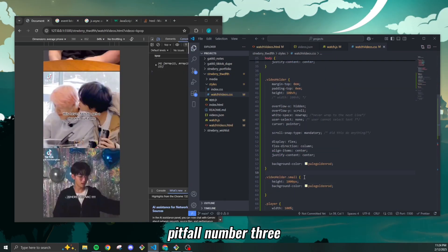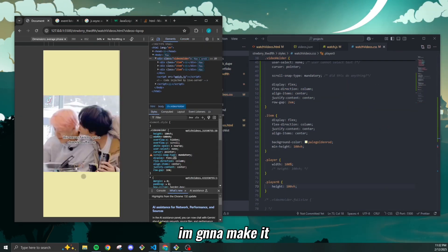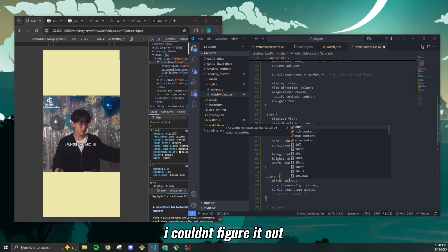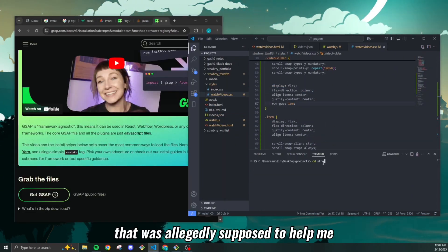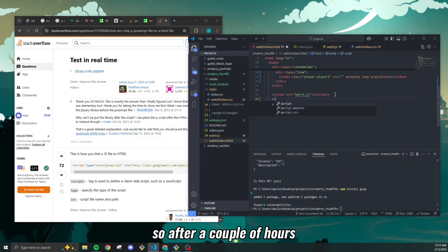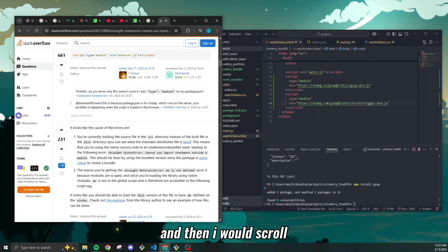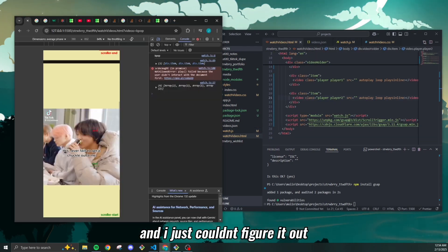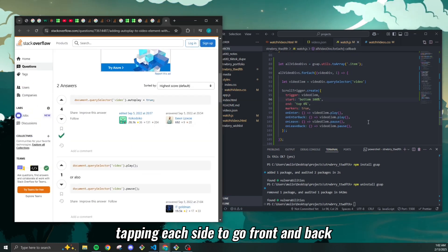Somehow I did it and that's really all that matters. Pitfall number three: I said I'm gonna make it exactly like TikTok — when you scroll upwards the next video starts playing. Wrong. I couldn't figure it out. I worked really hard on this, even downloaded an npm library that was allegedly supposed to help, and it definitely did not. After a couple of hours I gave up. I thought I had a working version, but I'd scroll and either it had no audio or the previous video kept playing.